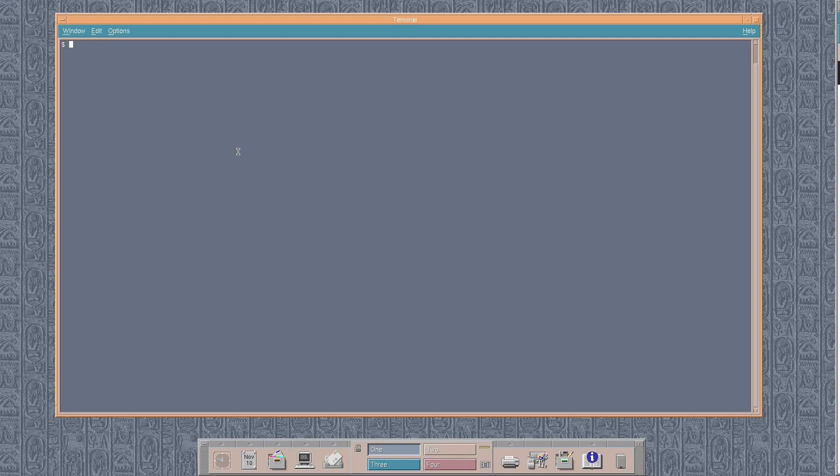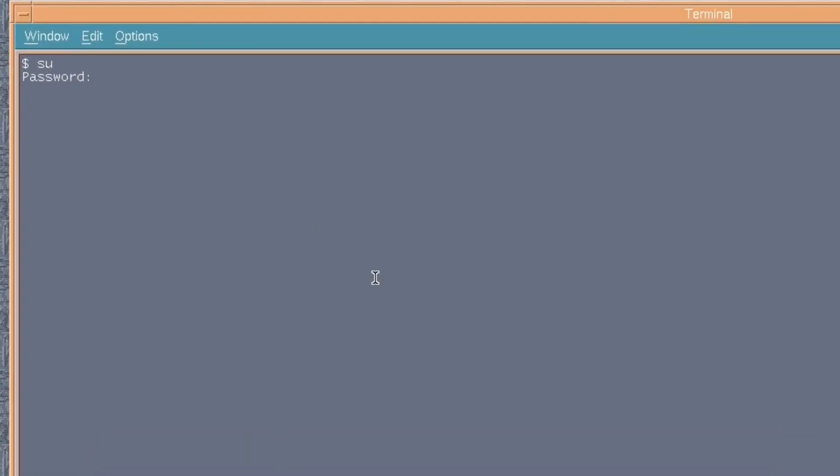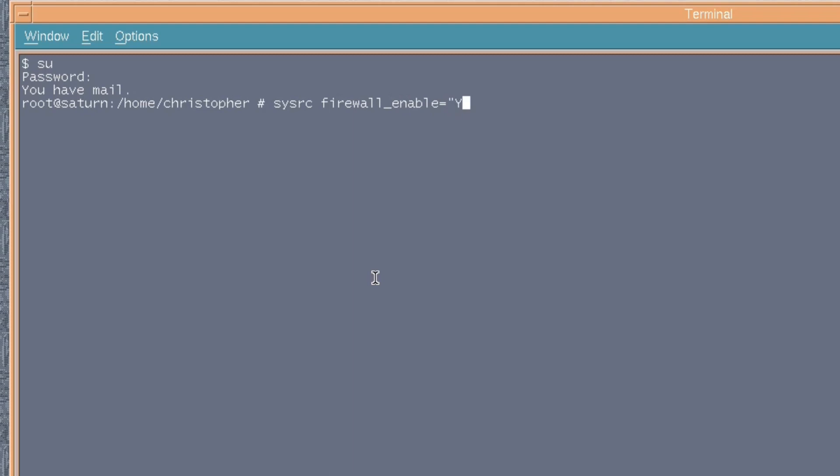Right, first we do enter root. And this particular way of doing root will be sorted out later if you stay tuned to the video. But first, if we type sysrc to add an entry to rc.conf, and if we put firewall_enable equals yes, that will enable the firewall at boot time. And it's changed from no to yes.